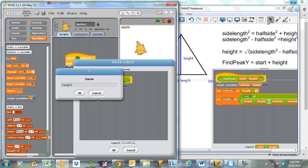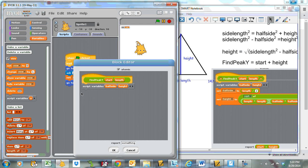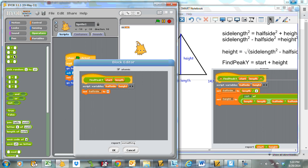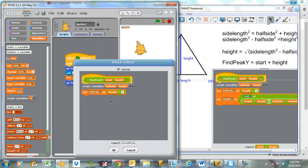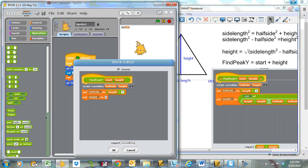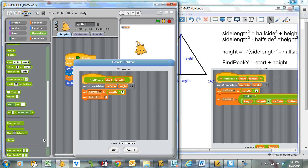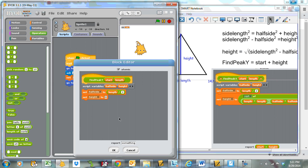These are just variables that I'm going to use within this block, and once the block is done they can disappear. I'm going to set the value of half side equal to length divided by 2. And the height — this value that I'm trying to find, following this logic — is equal to... here's where it gets quite confusing. I need to find square root. I'm going to look for the function square root here.